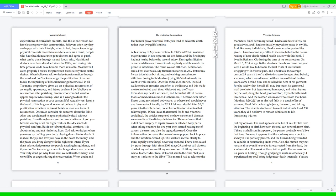Midpoint into the seven-year tribulation, my health worsened and I couldn't afford natural foods or medical insurance. Furthermore, it became clear: either I keep using my injured body parts or otherwise I would never use them again, literally. By 2013, I felt near death after five and a half years into the tribulation. I searched online for vitamins that relieved pain. When I read that natural foods and vitamins could heal, the articles surprised me. How cancer and diseases were results of dietary deficiencies. This confirmed that I didn't need surgery to repair broken or infected body parts. After taking vitamins for one year, they started healing me of cancer, diseases, and also the aging decreased. Once the inflammation decreased, the broken bones popped back in place and the infection cleared up. This enabled mental clarity to think rapidly, something I never experienced. I have been saved by grace through faith since 2000 at age 29, and yet still clueless of what my call was until my resurrection.